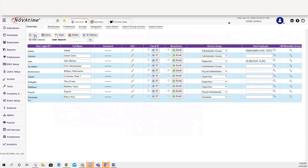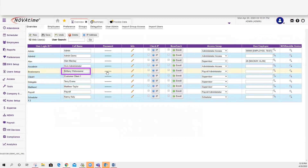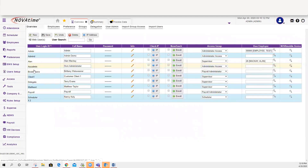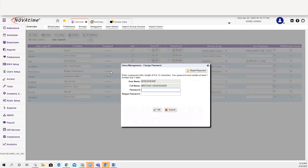To reset their password, find the supervisor who locked themselves out — in this example I'm going to use myself. Go ahead and click on the asterisk stars under password. You have two options: you can either reset the password so when they log in using their credentials they will be prompted to enter their own password, or you can give them a password you've provided.